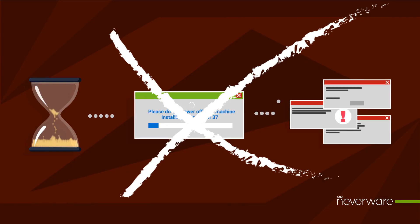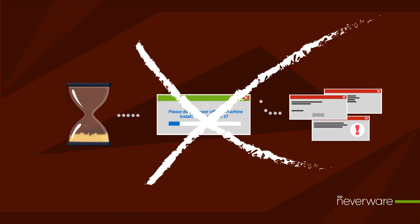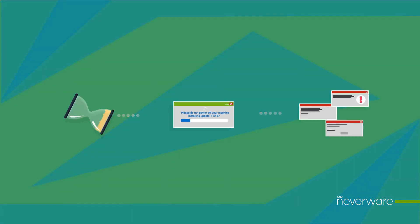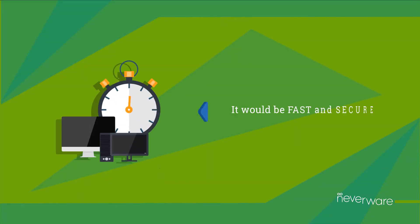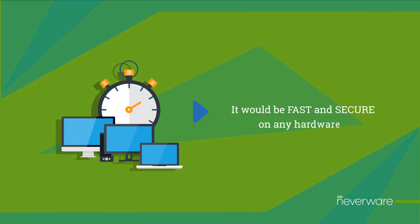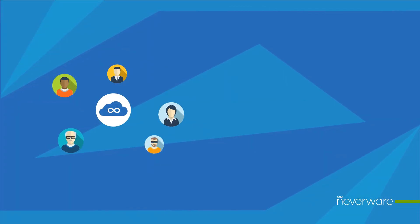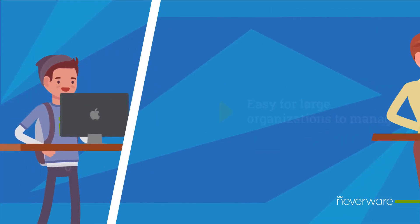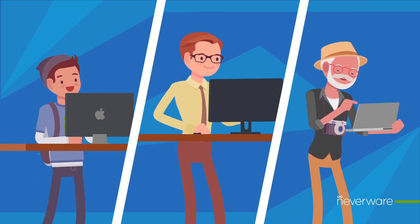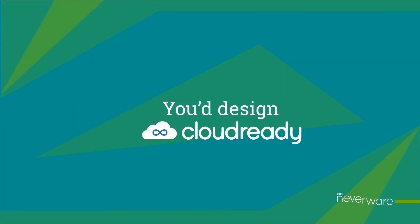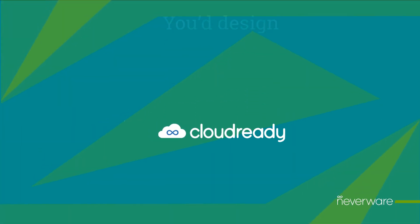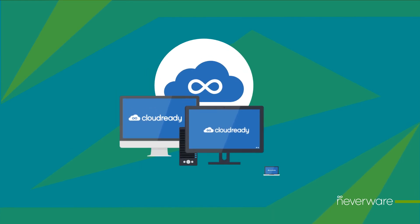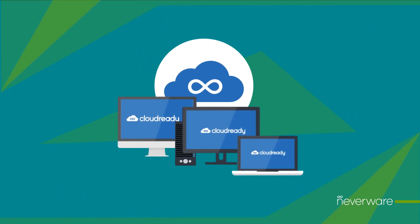What if you could start over and design an OS that prioritizes the things you care about most? It would be fast and secure on any hardware, easy for large organizations to manage, but with a modern, intuitive experience for users. You'd design CloudReady.